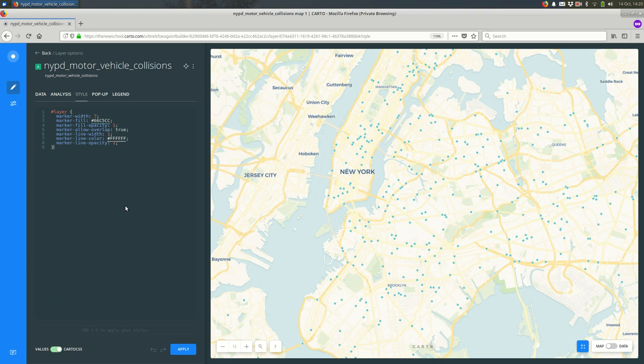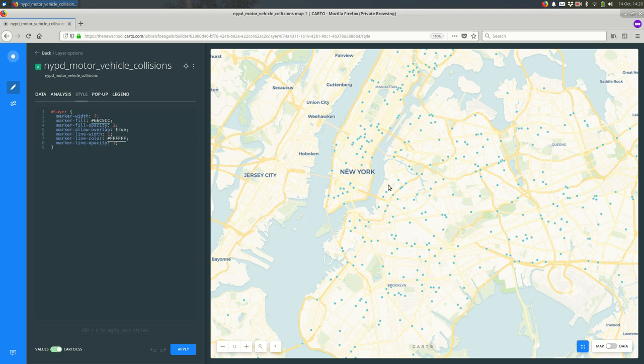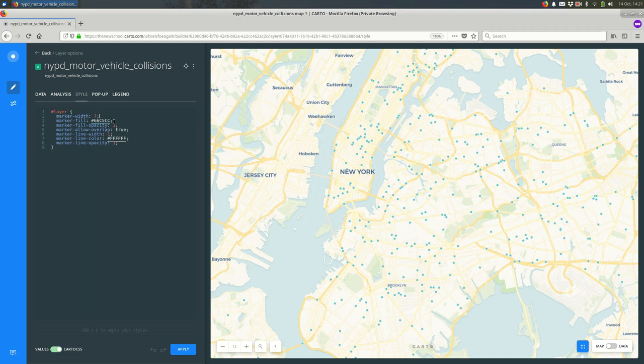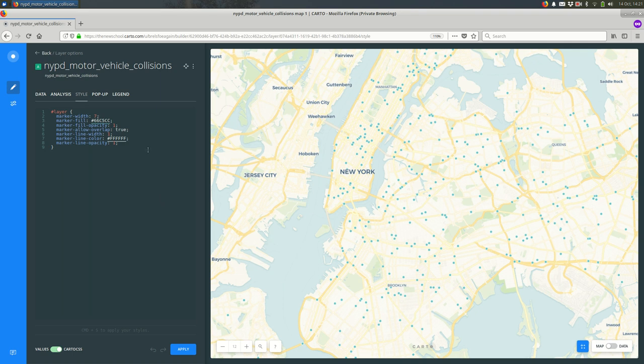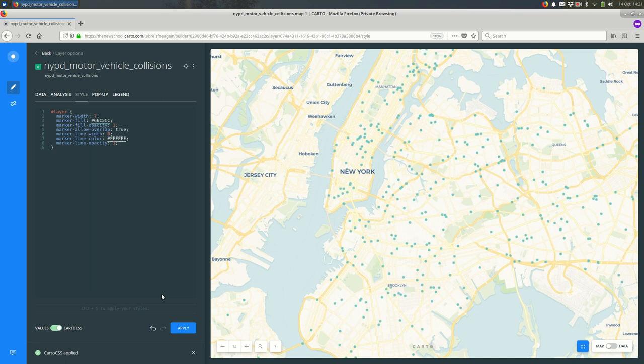This code that you see here directly relates to the markers on the right. For example, marker width is seven and that is the width of the markers on the map. Same for fill, marker fill, marker fill opacity and so on. If I wanted to get rid of the marker line, the outline on the marker, I could make this zero and hit apply, and you should see that the outline goes away.